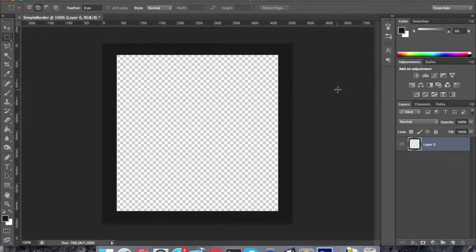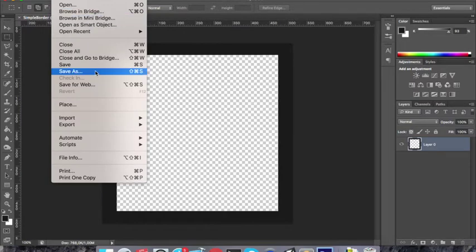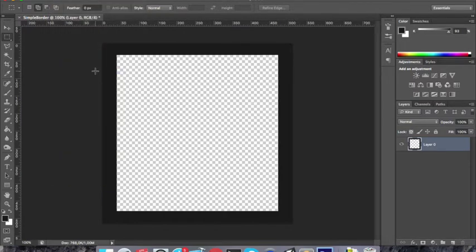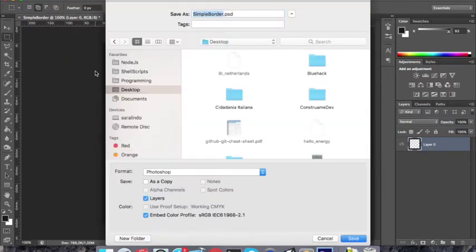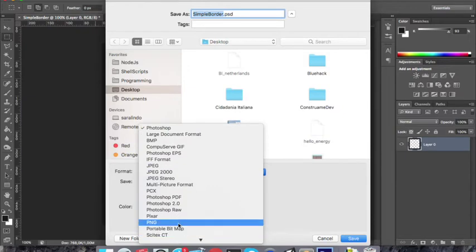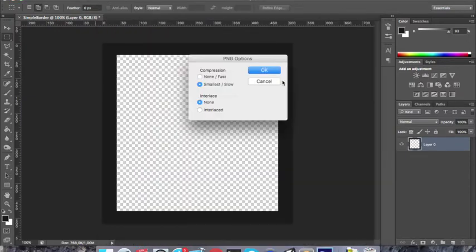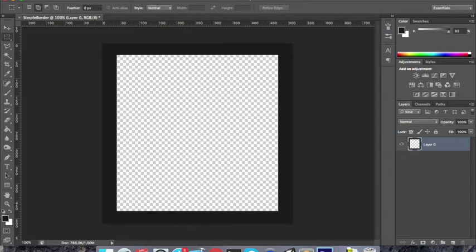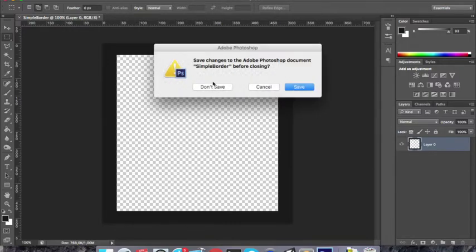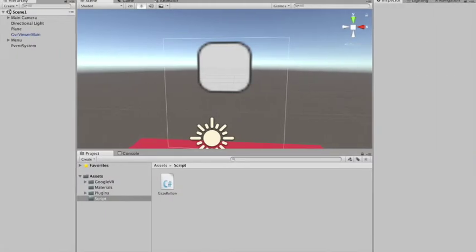And now we have a border. So I'm gonna save him as a simple border, but I need it in PNG. You can find some of this on the internet. Feel free to use any kind of image you want for your background.